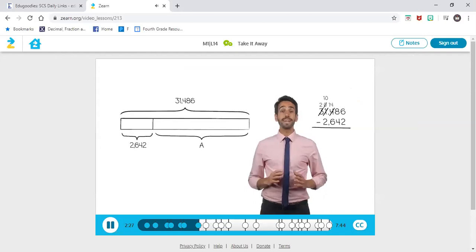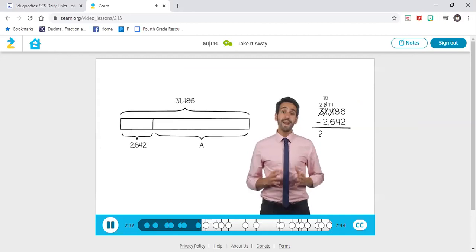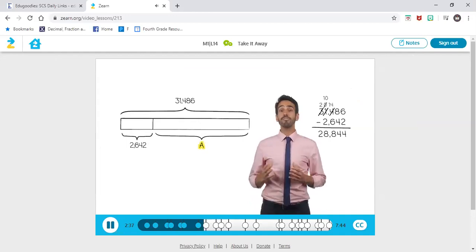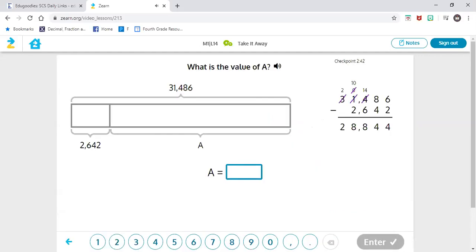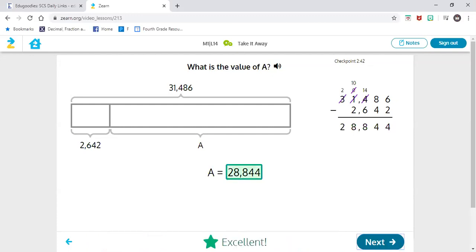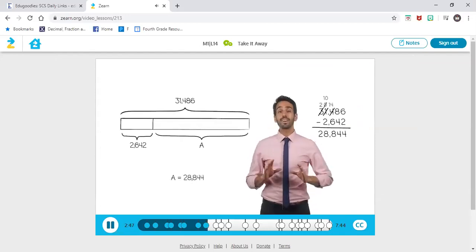31,486 minus 2,642 equals 28,844. In the tape diagram, we used A for the unknown. What is the value of A? Now we know what our missing part is, so we can replace that variable — because a variable means it's unknown — with the actual number that goes there, which is 28,844. A equals 28,844.